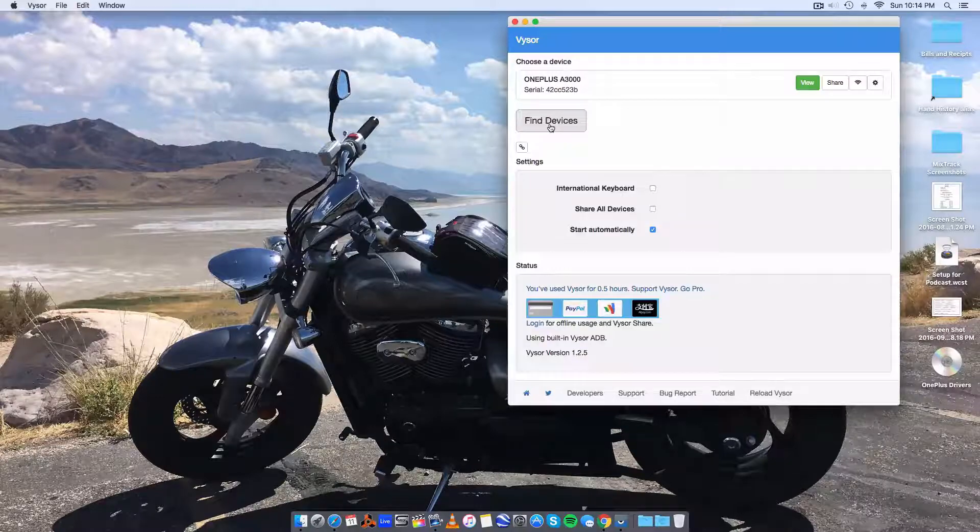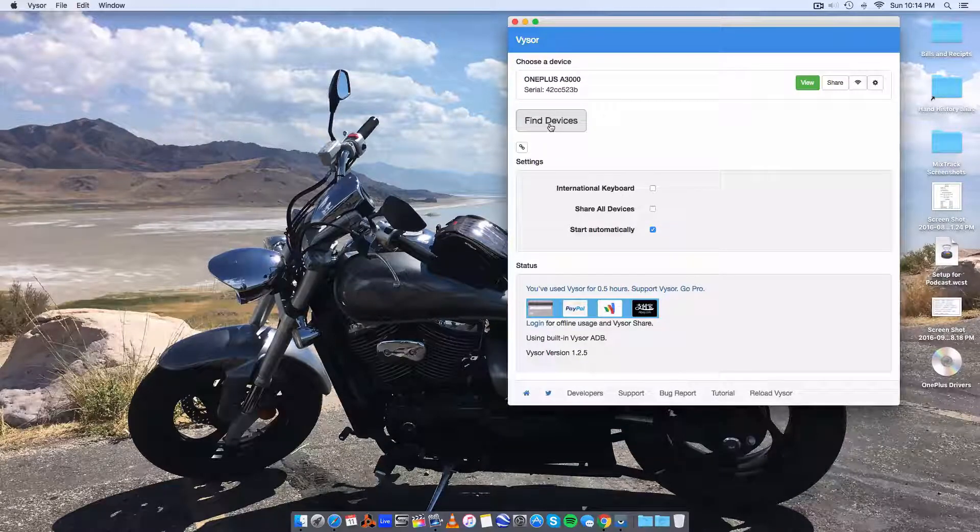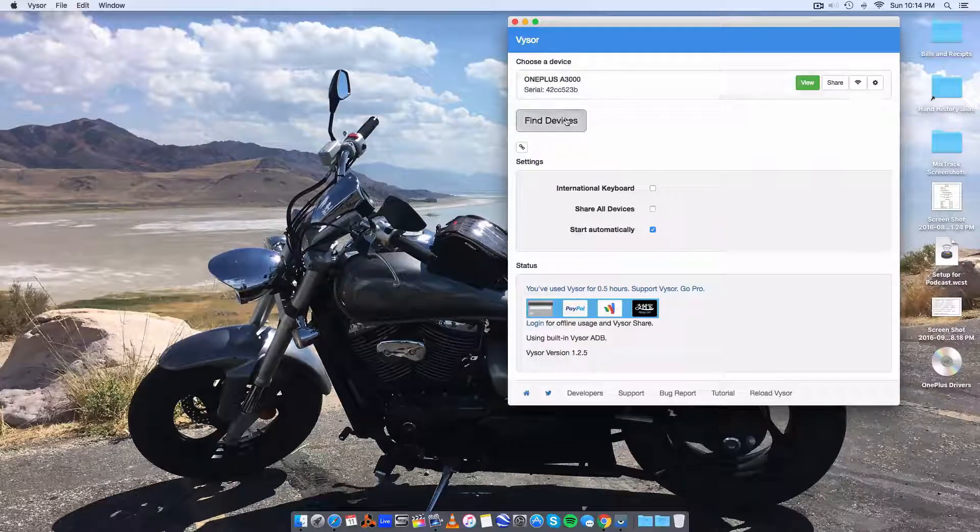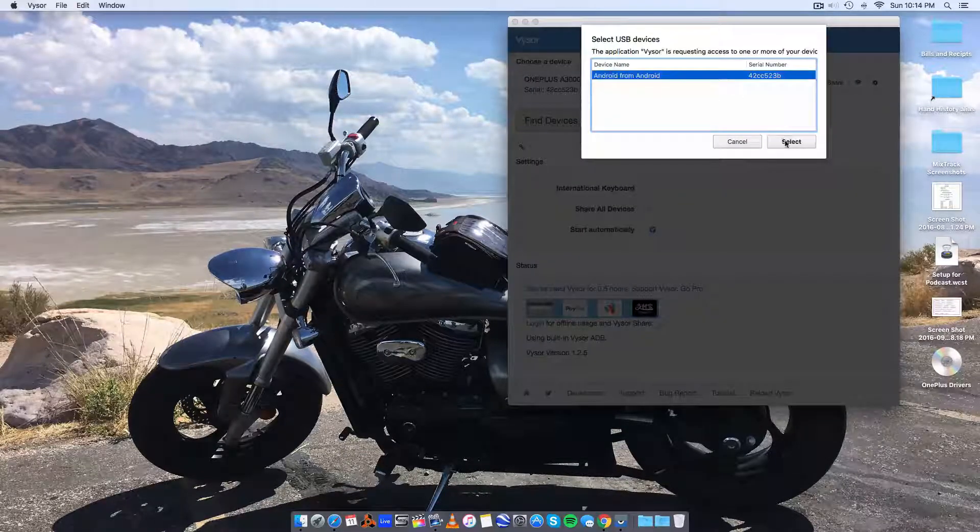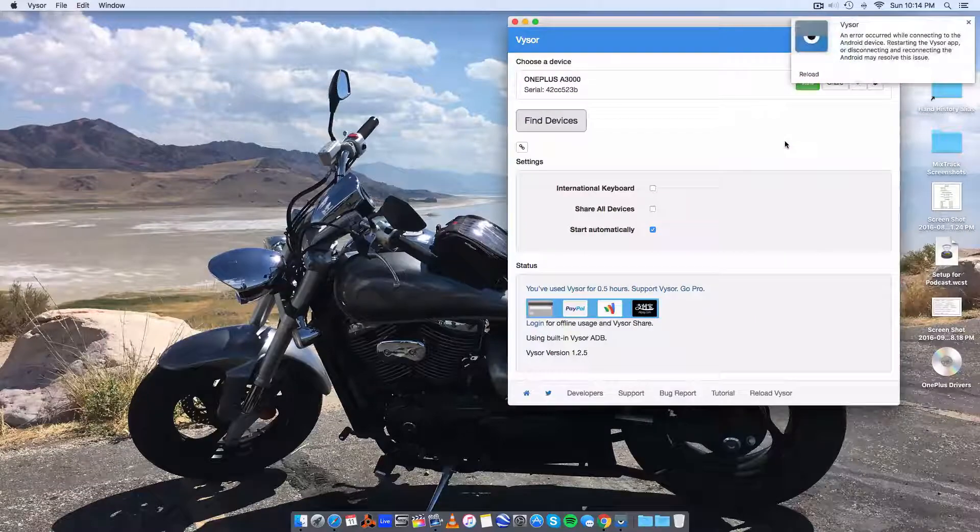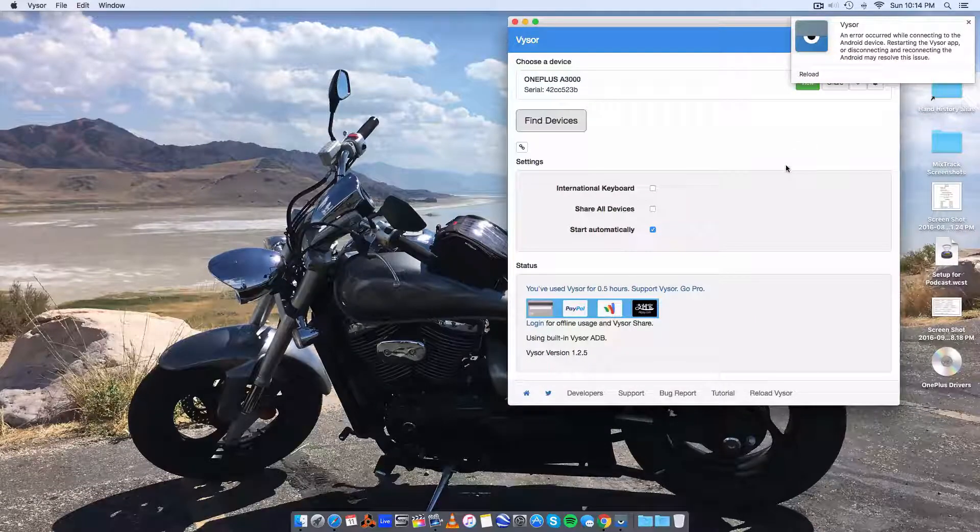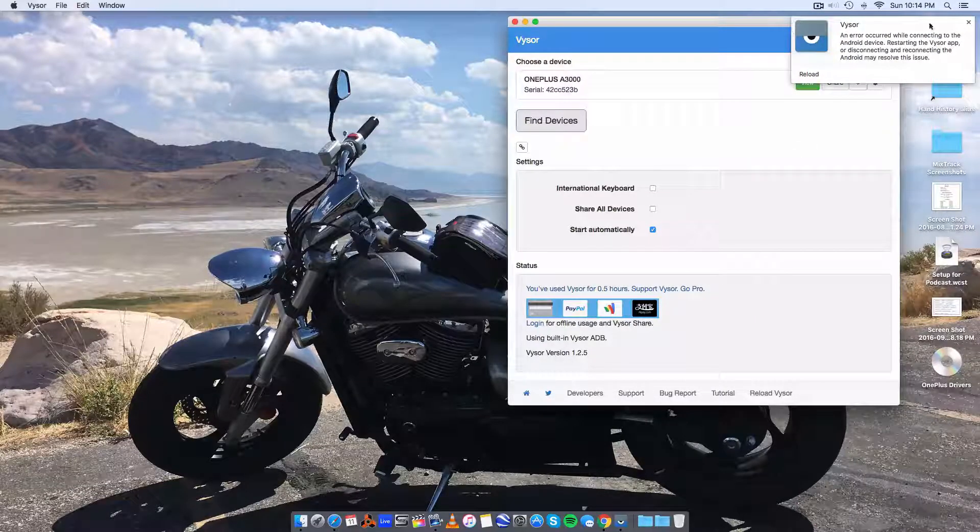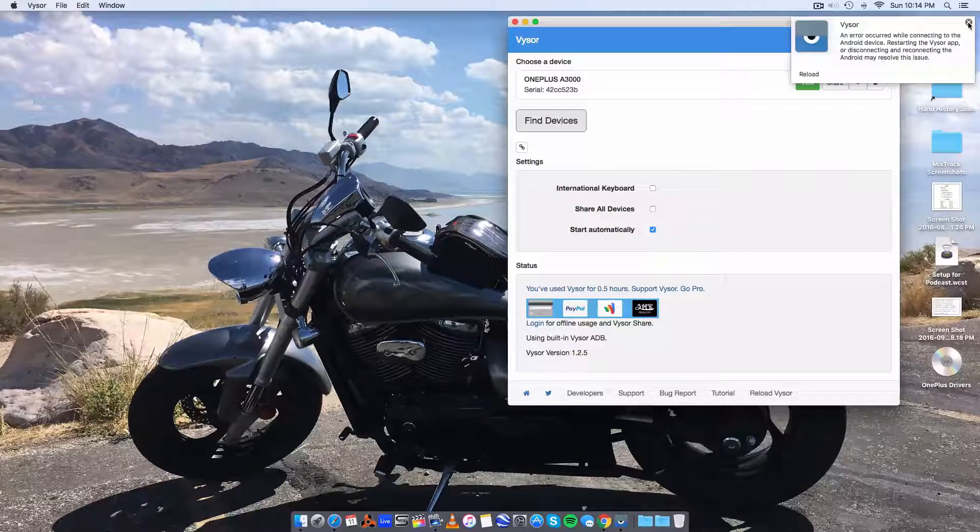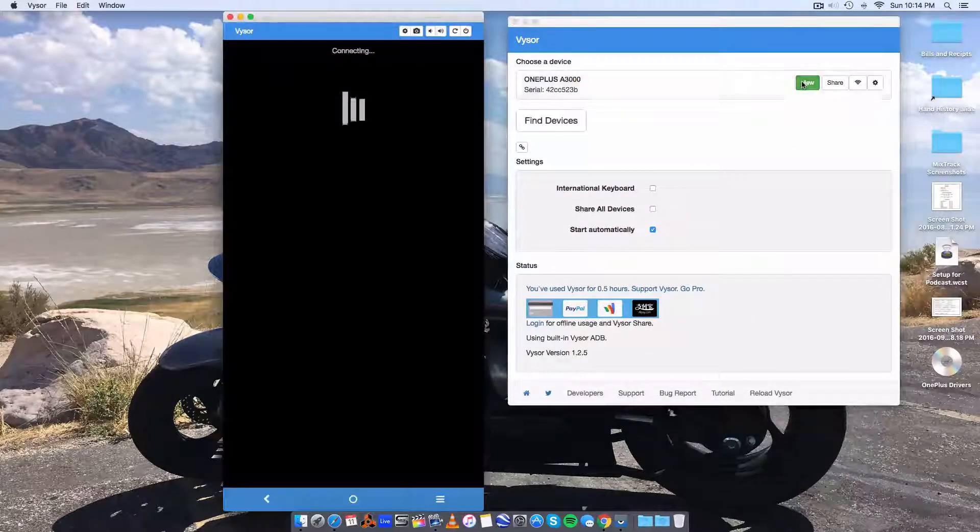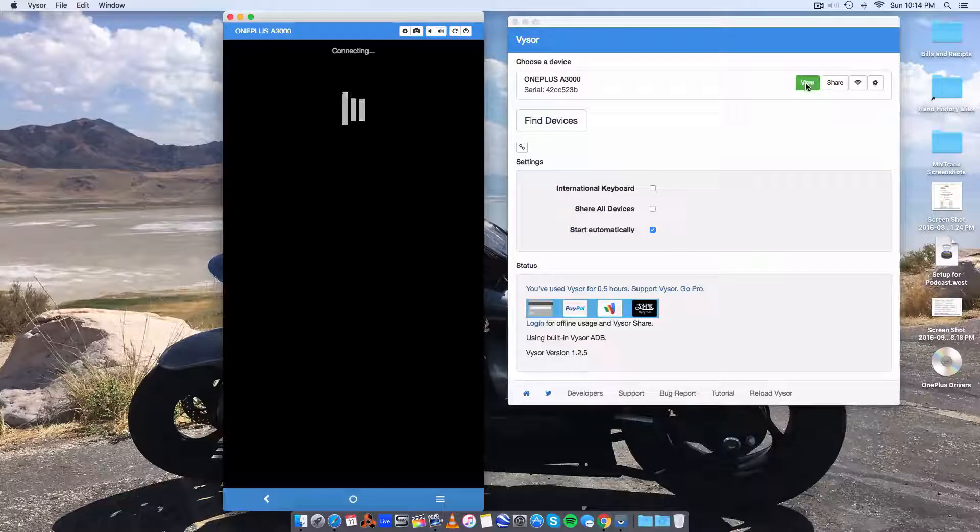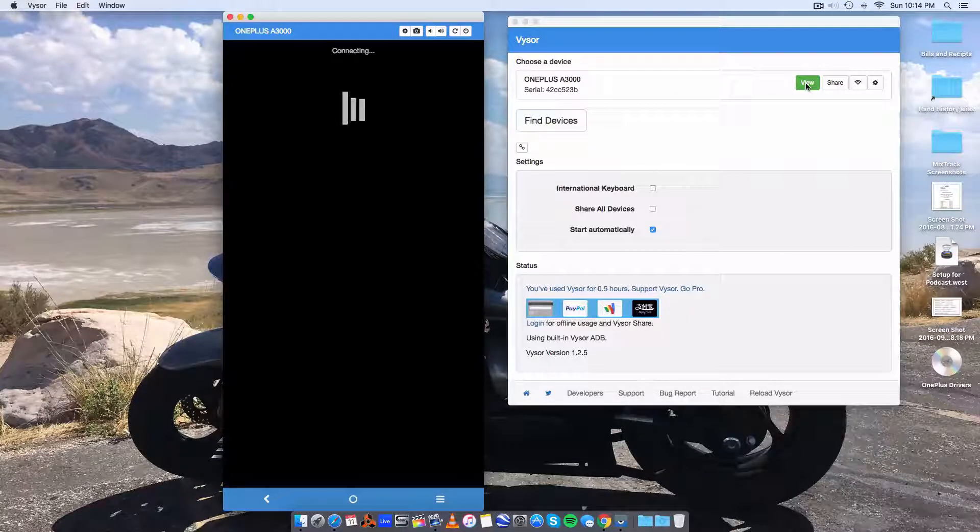We'll click on find device. And it will bring up our device. And we'll hit select. And an error occurred because I've already connected to it. And you're in. And that's all there is to it.